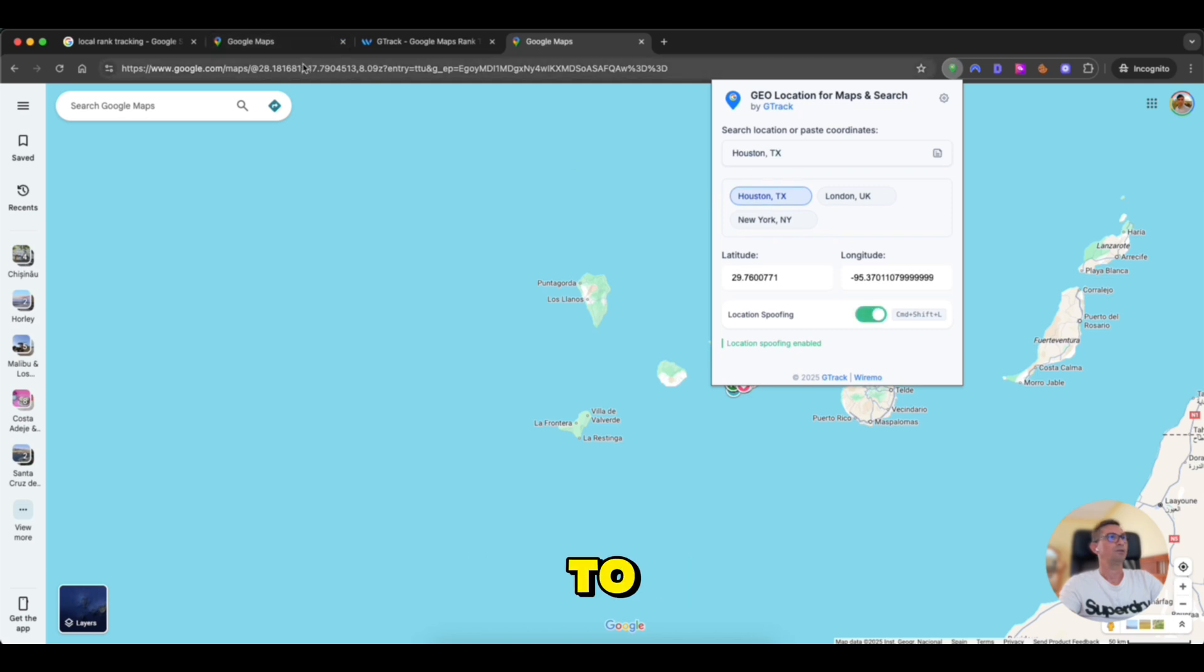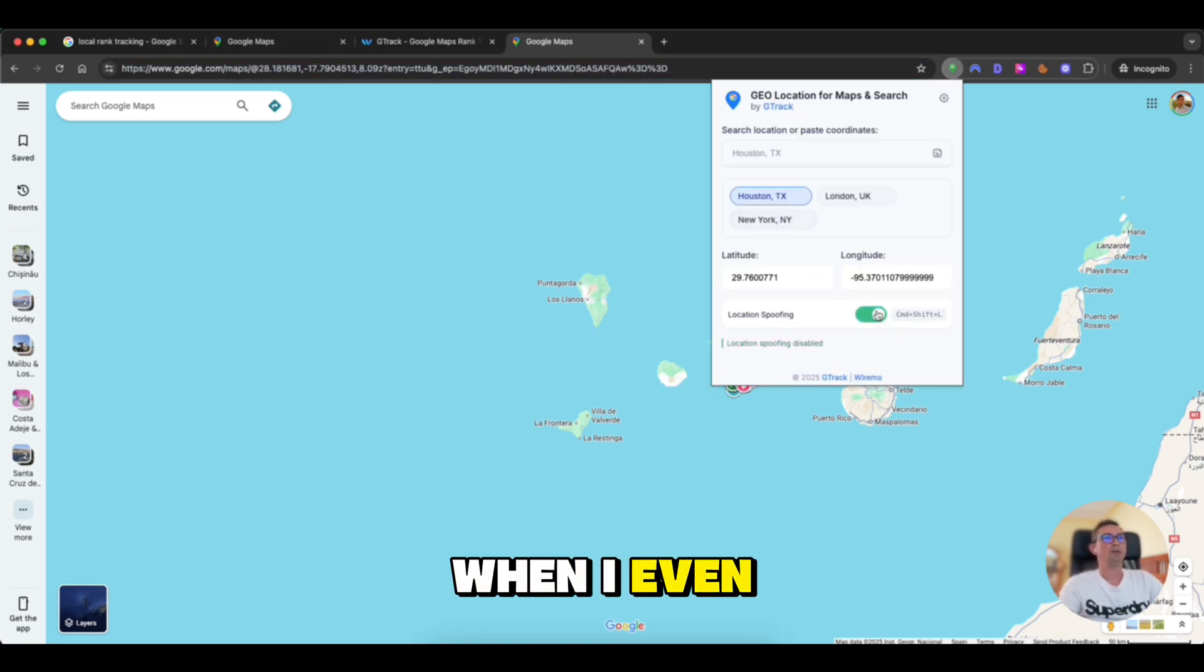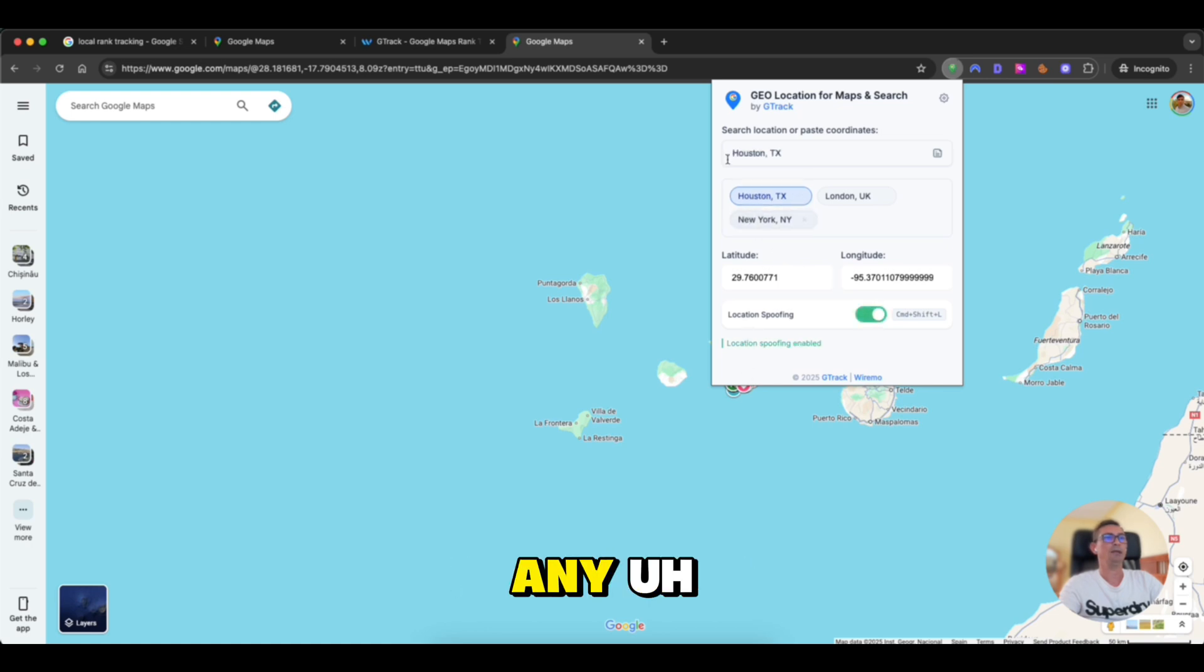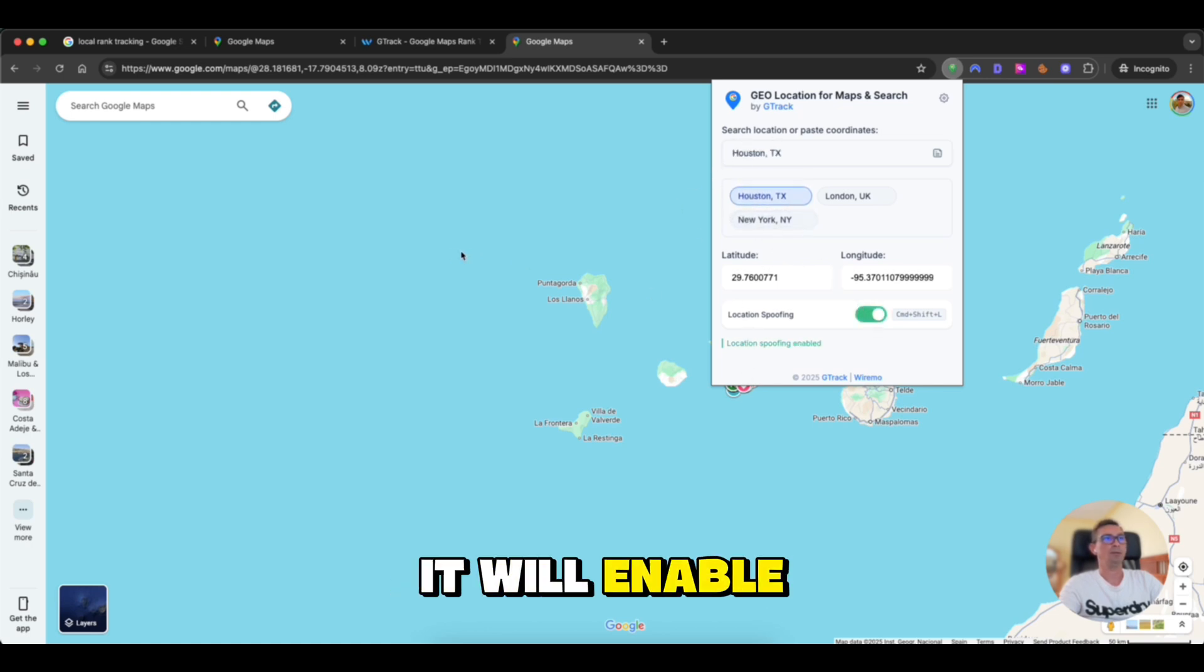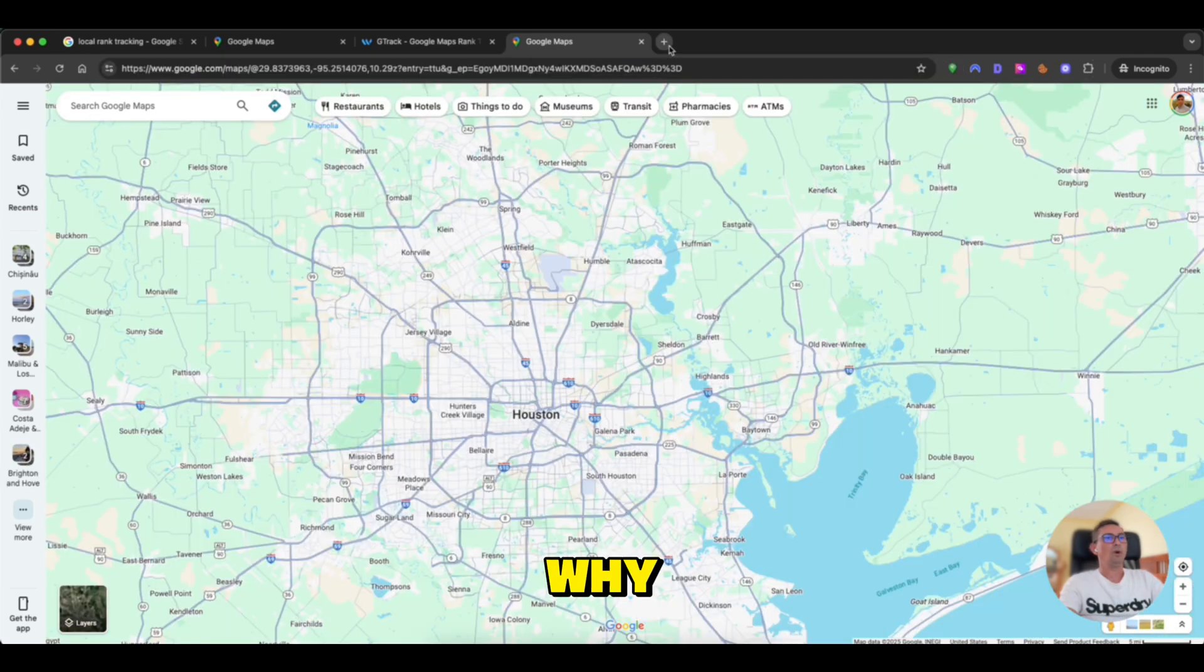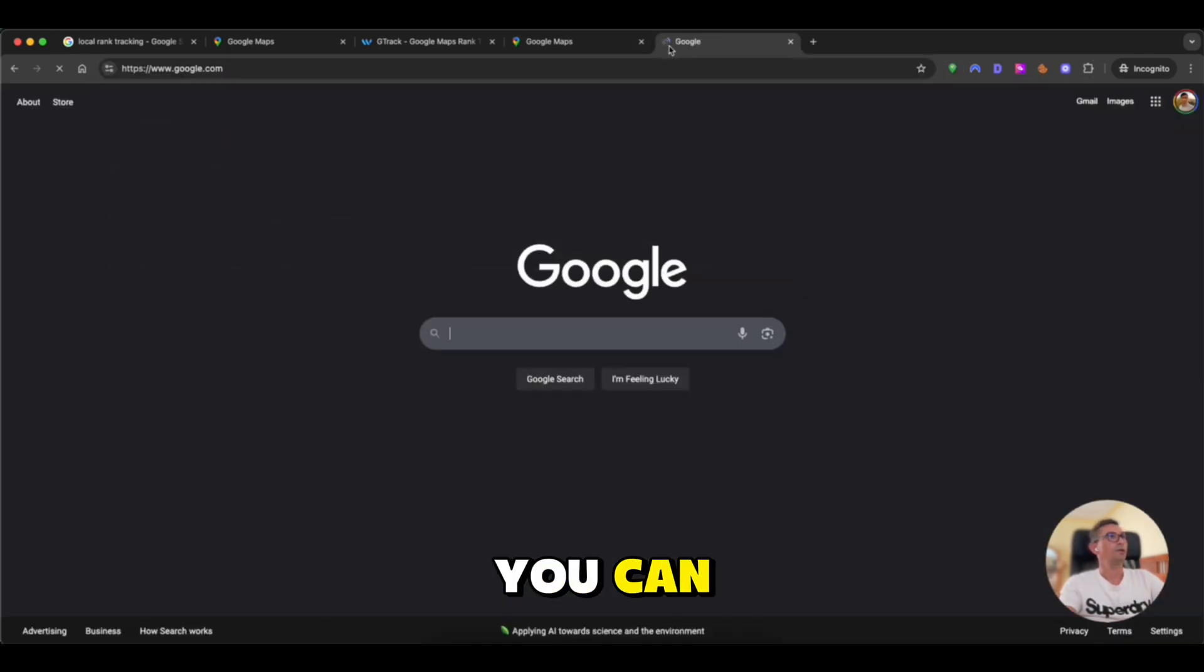Let's go to Houston. As you can see, even if the location spoofing is disabled and I click on any saved location, it will enable the spoofing immediately. Why this is useful? So, now you can go to Google.